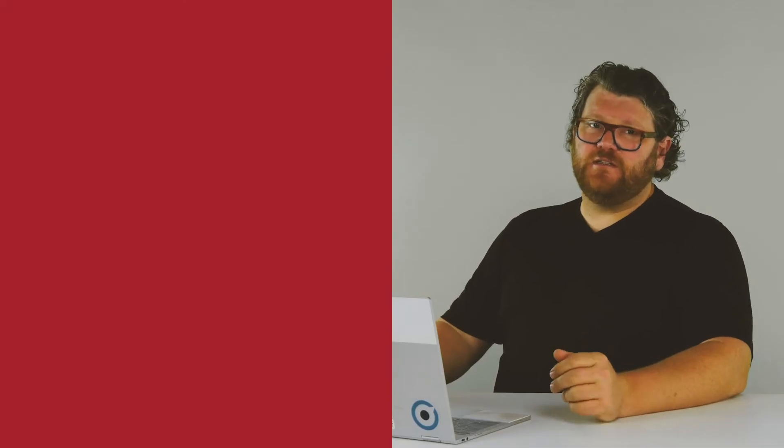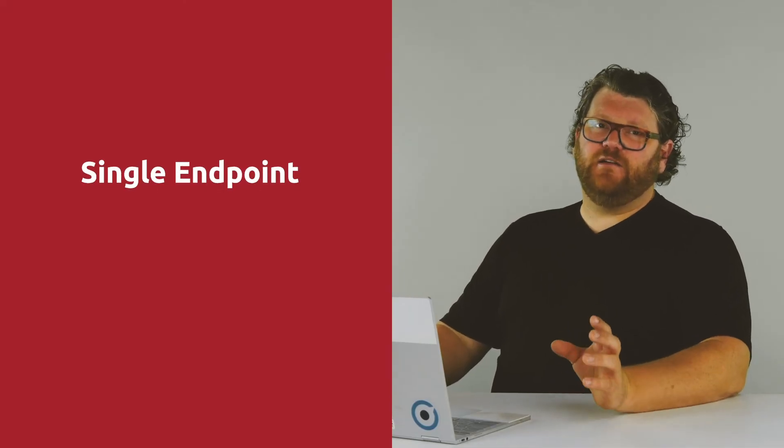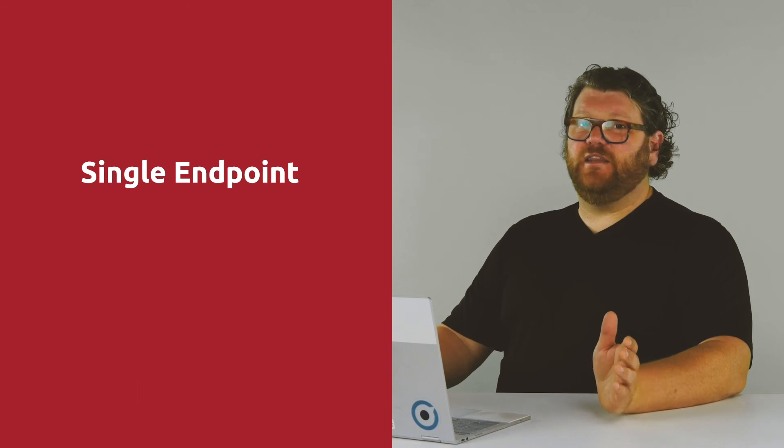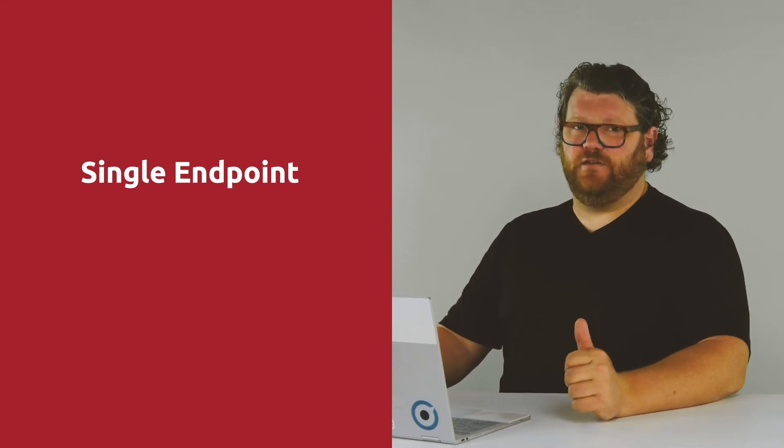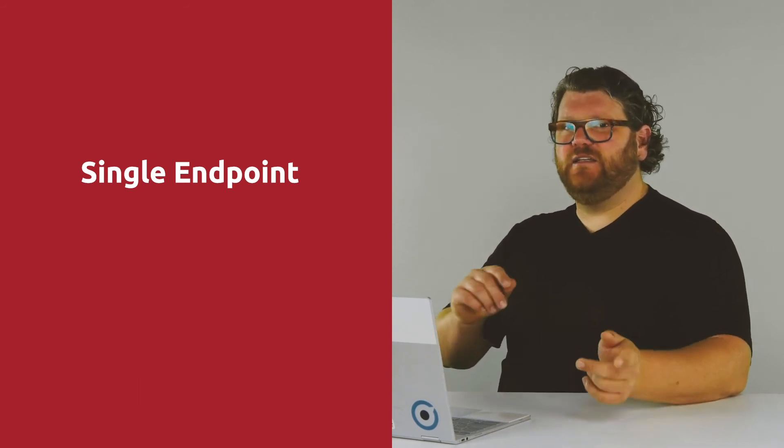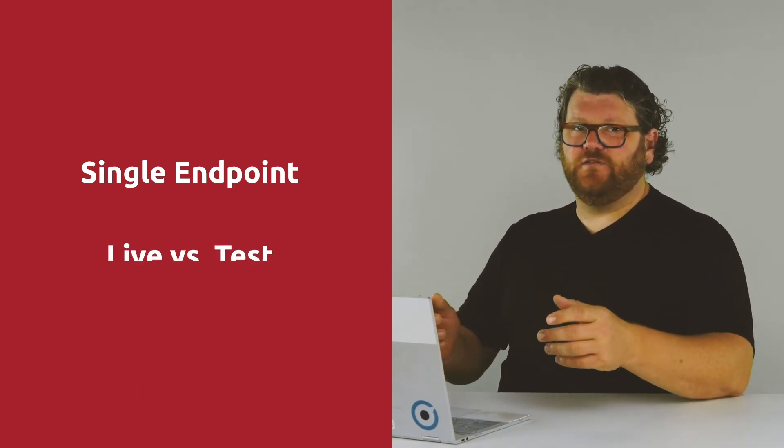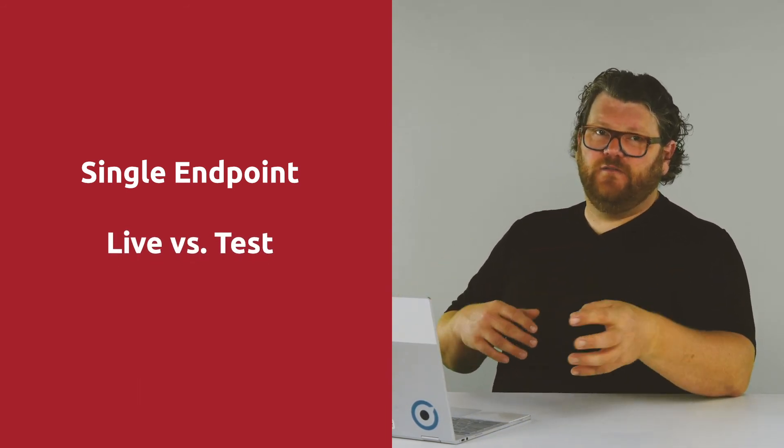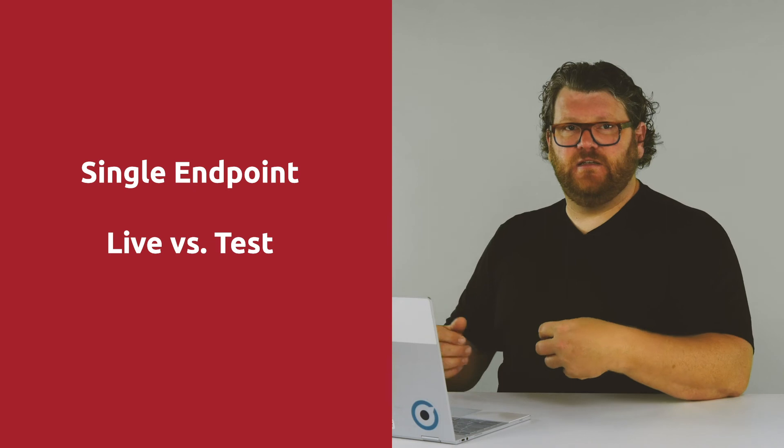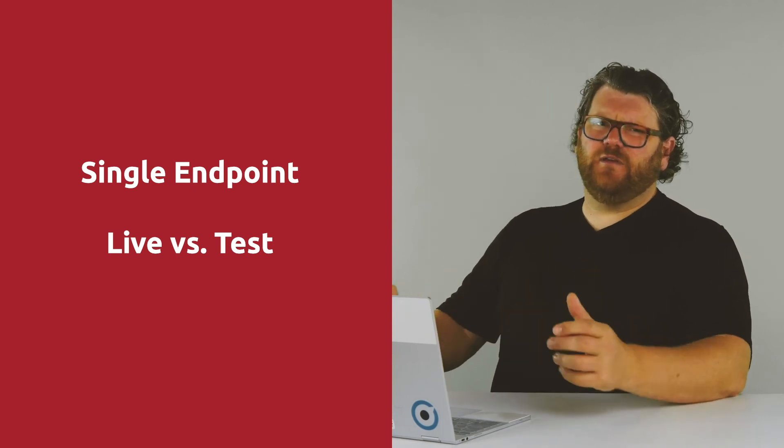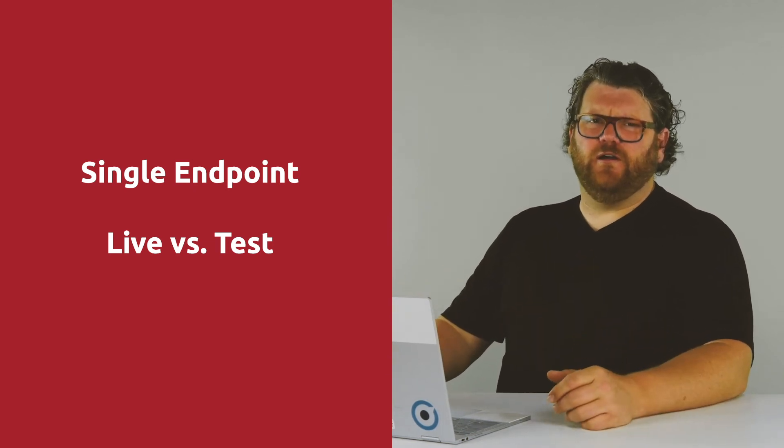So quick tip here, there's a few exceptions to this rule about having different endpoints for live and then for test. So just note that we documented them in the companion page that goes along with this video, which we did link below. In those exceptions, there'll be a single endpoint to send the transactions to, and then there'll be different credentials for live versus test. It's just something we want you to be aware of.